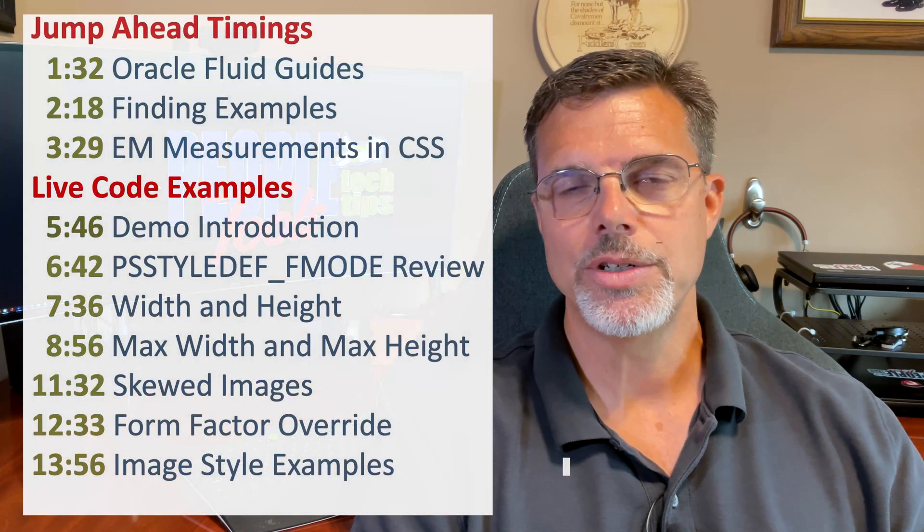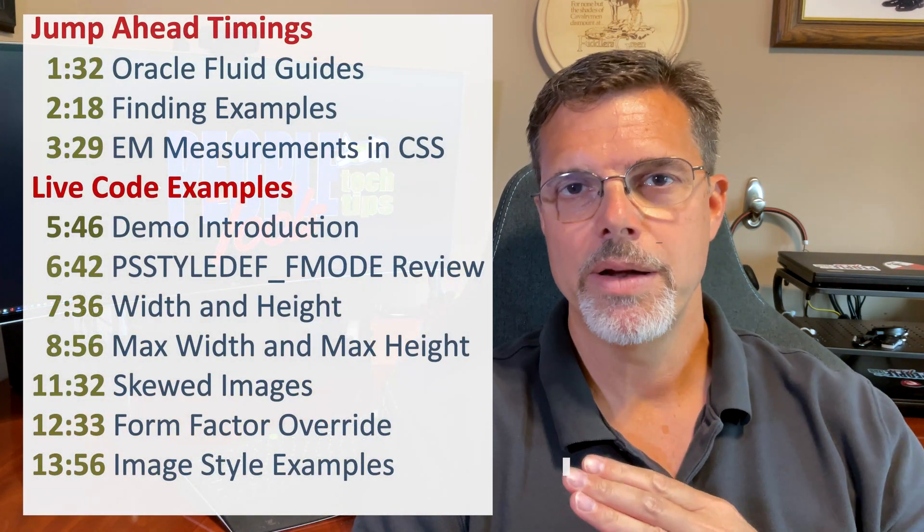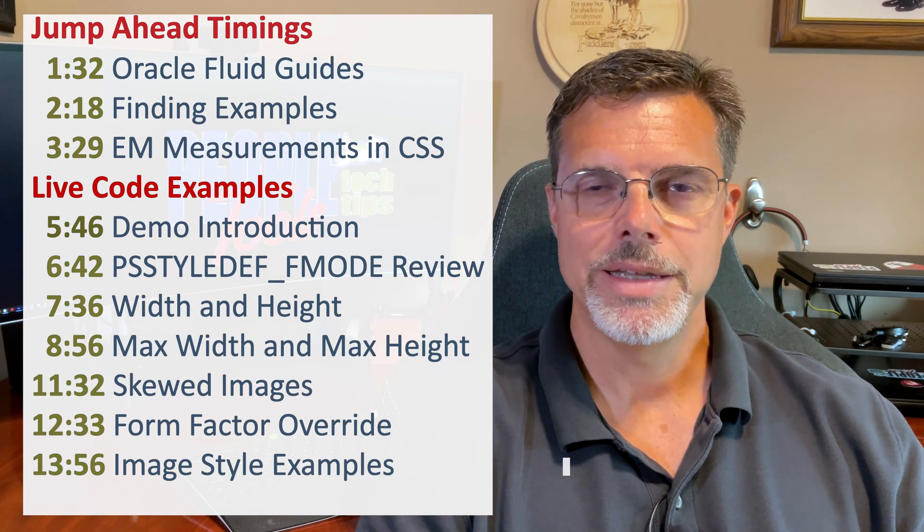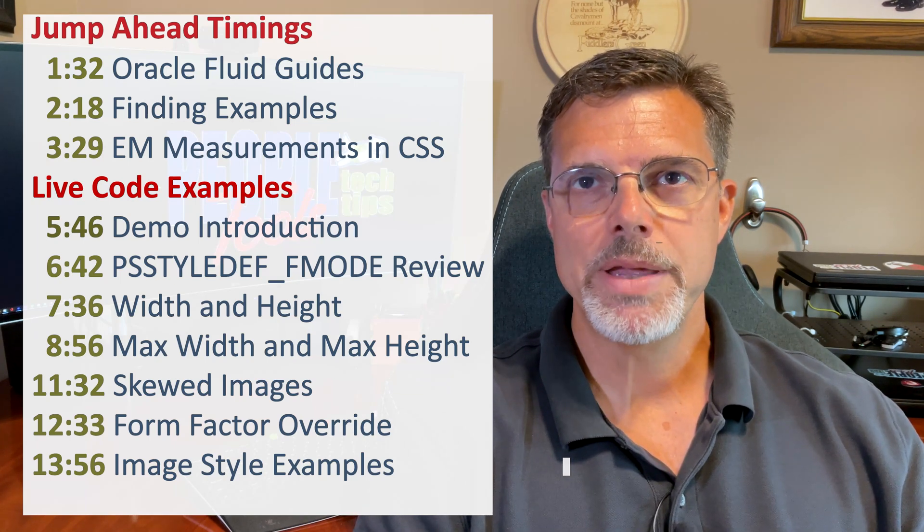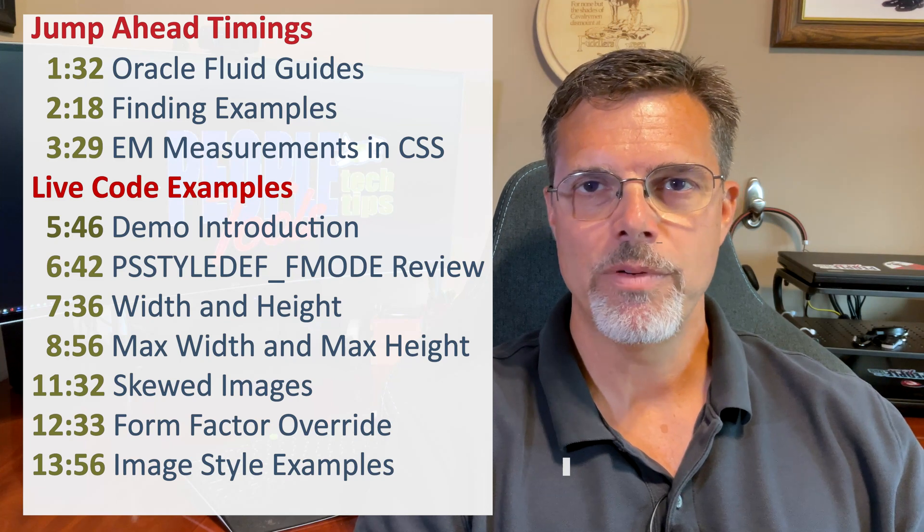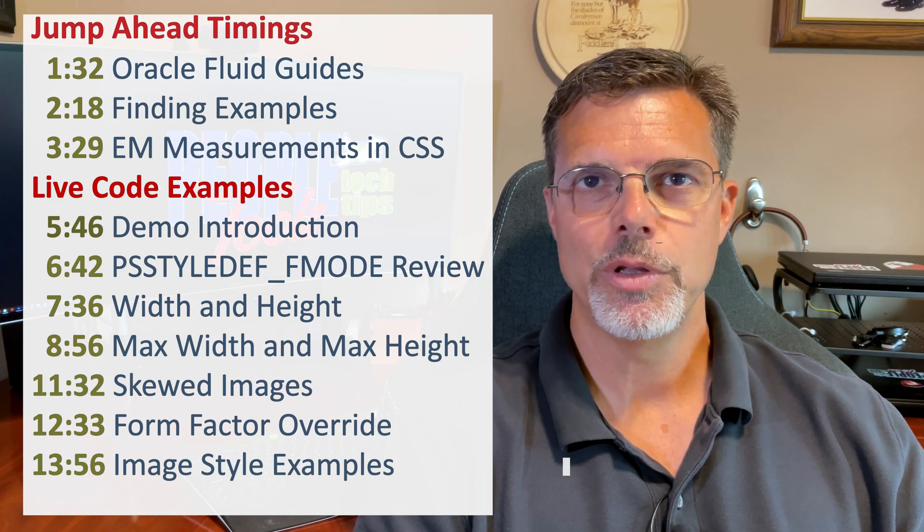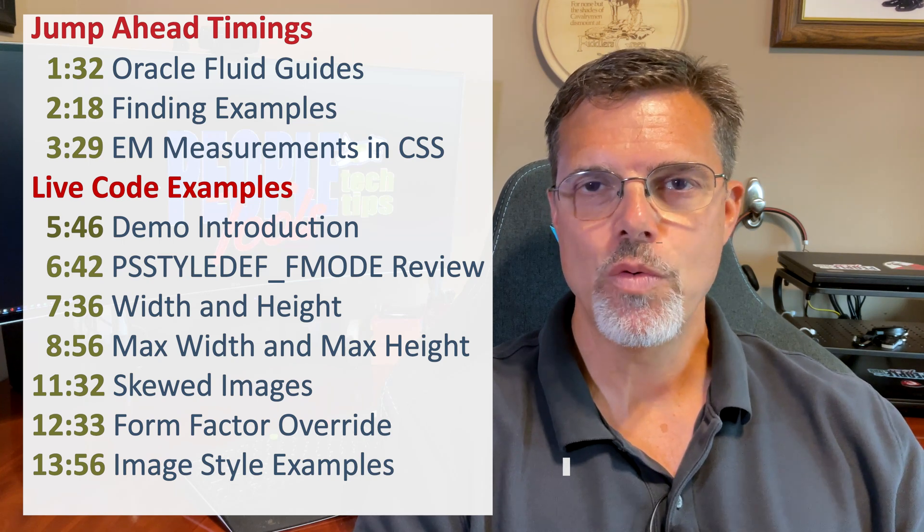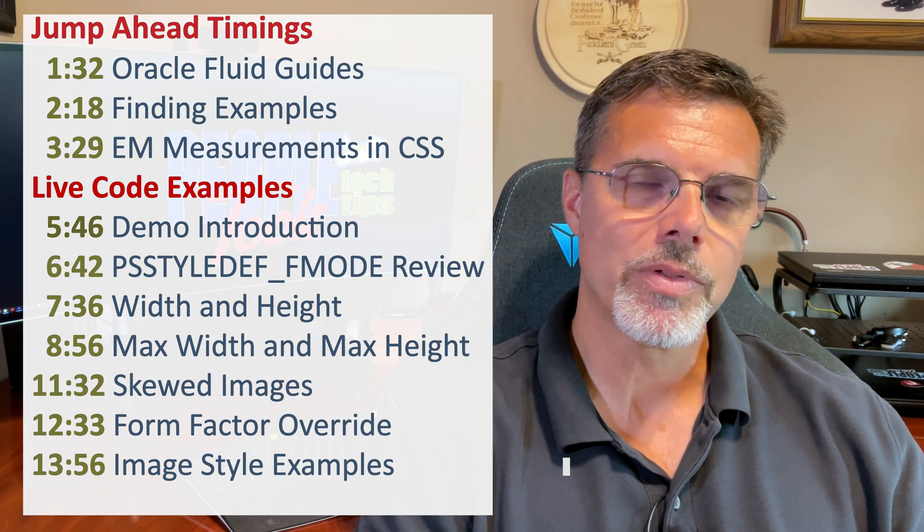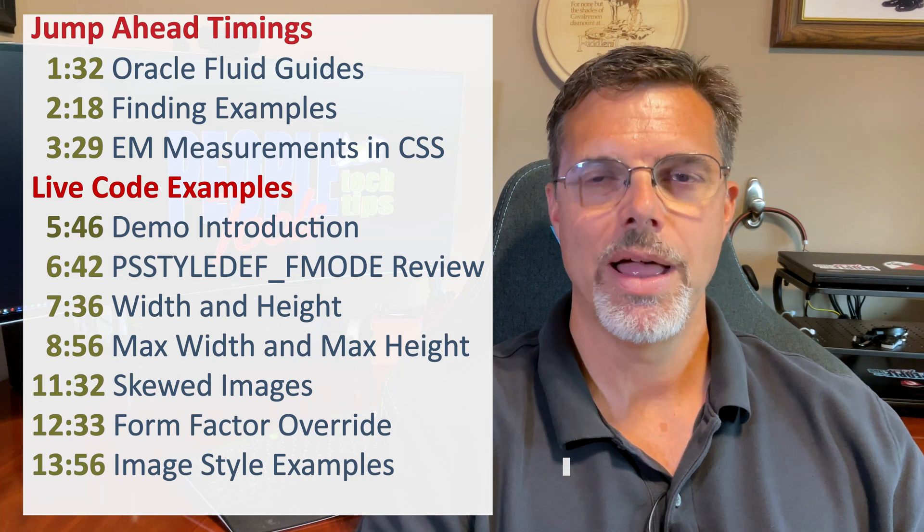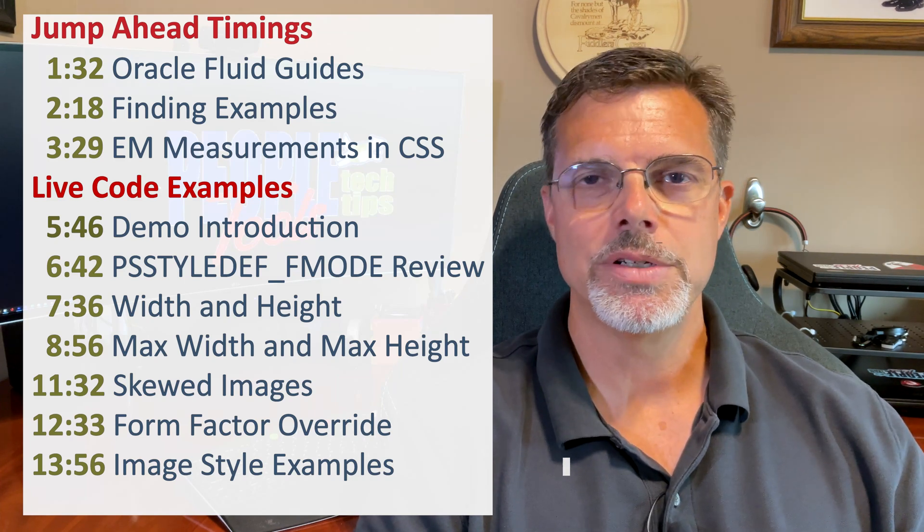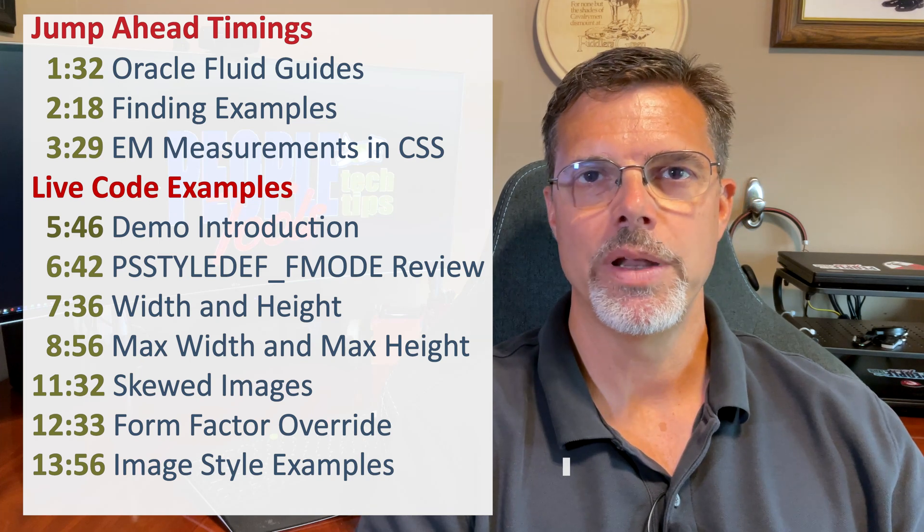However, if you would like to jump ahead to sections of this video, they're up here and also down in the details below. I want to talk about PeopleSoft guides and where to find more information about the Fluid UI and images in the Fluid UI. I want to find out how to use code references inside the existing PeopleSoft system that you can see how PeopleSoft applied these references and styles to images inside the Fluid.